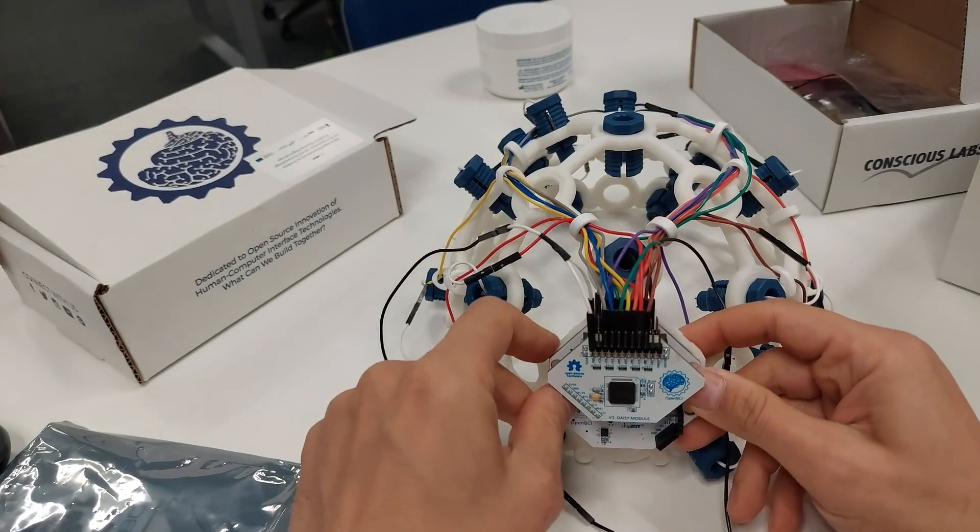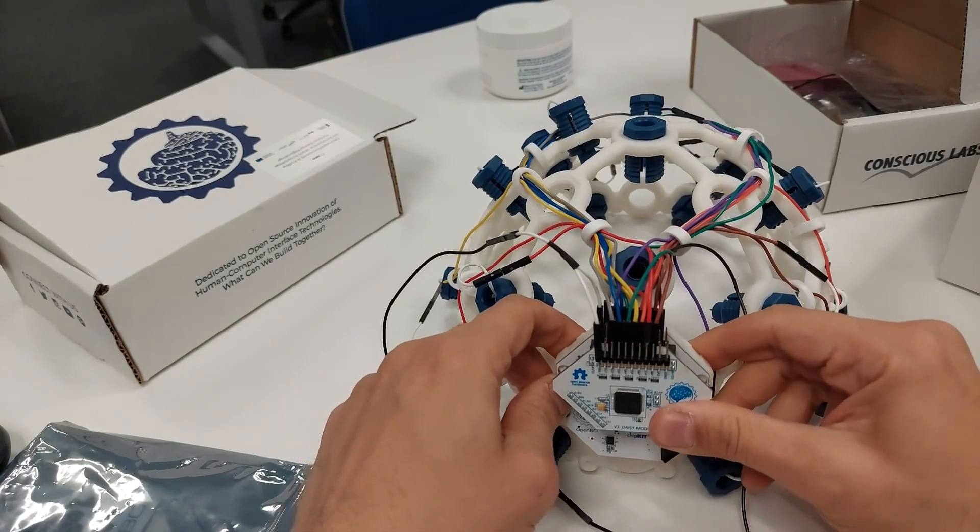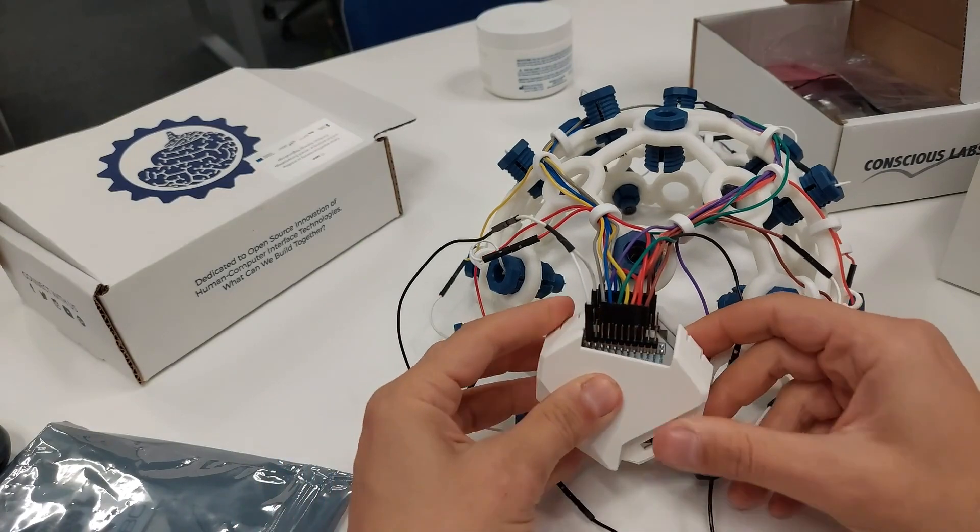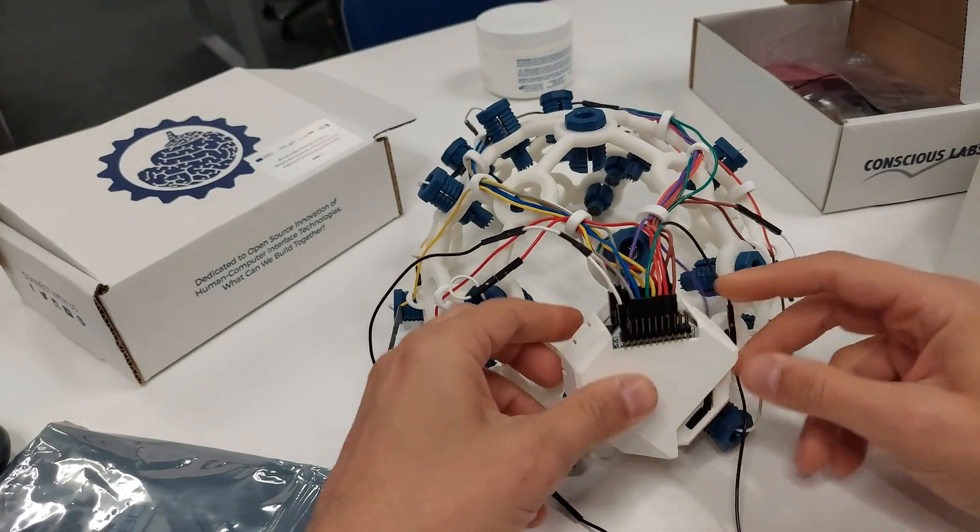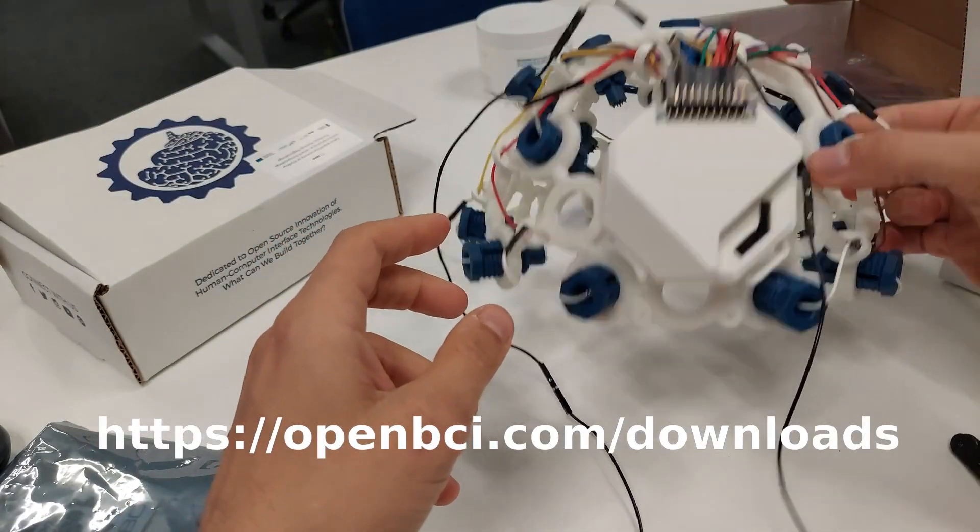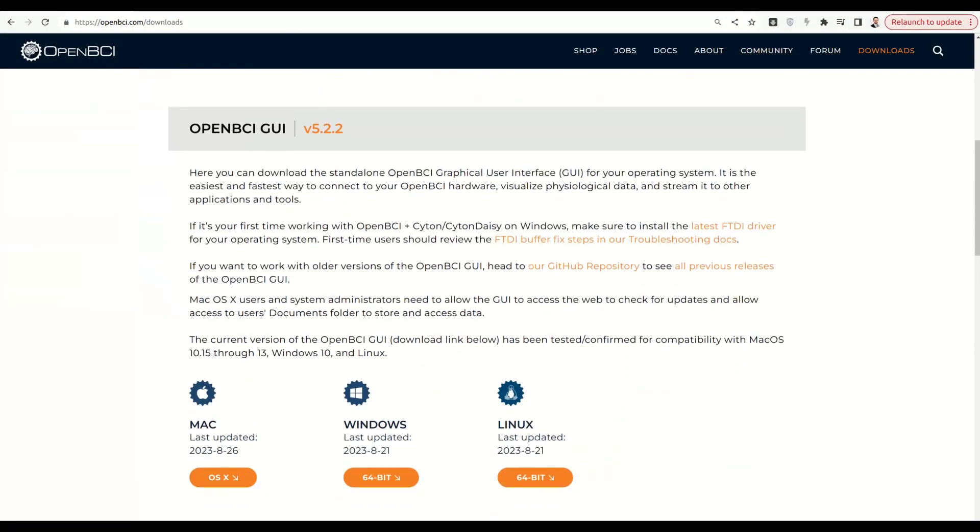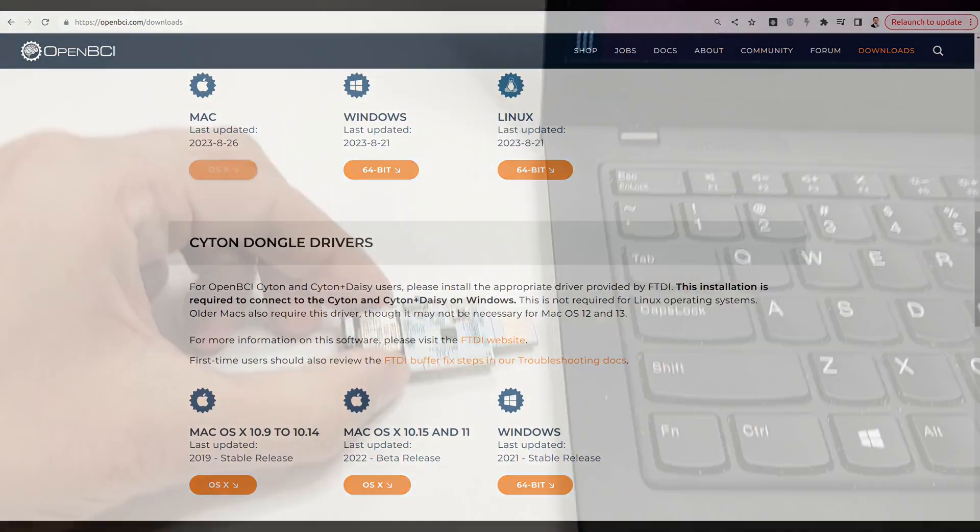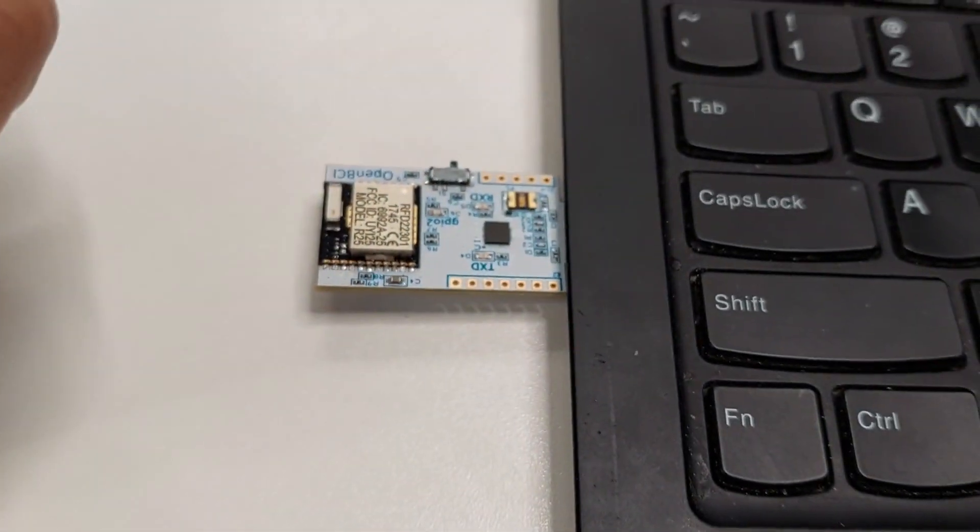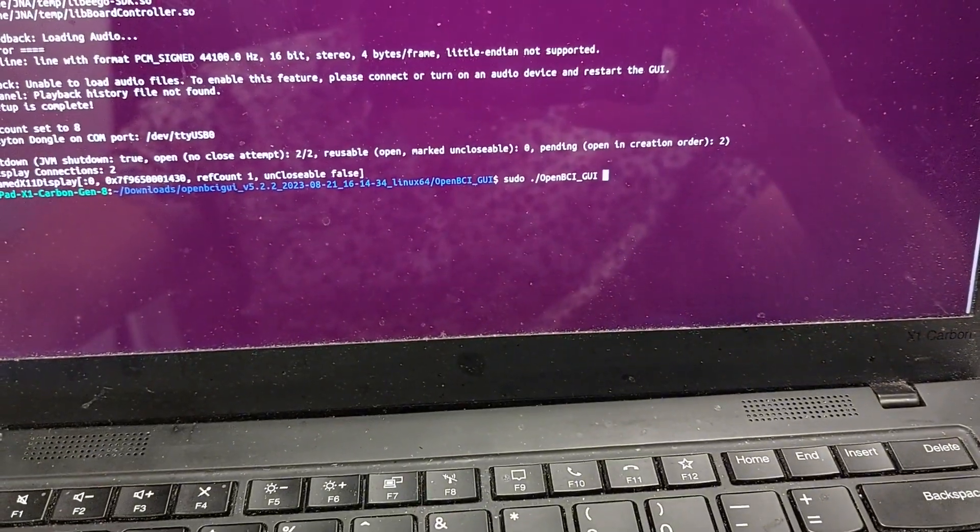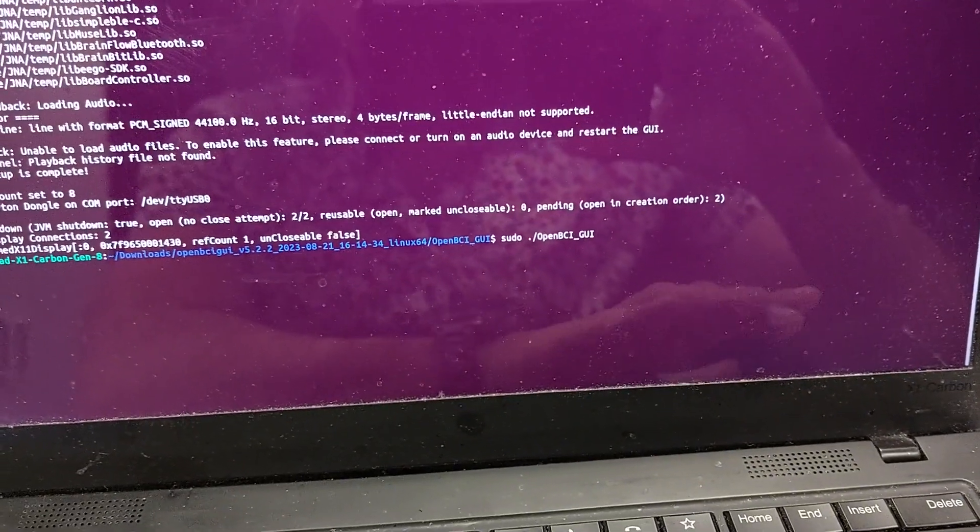The next step is to download the OpenBCI GUI for your operative system to see the time series directly on your computer and if necessary also to download the drivers. At this point you can plug in the USB dongle and you can launch the GUI. But if you're using Linux, either you give the rights to your user to access the USB input or you launch the GUI as a super user.